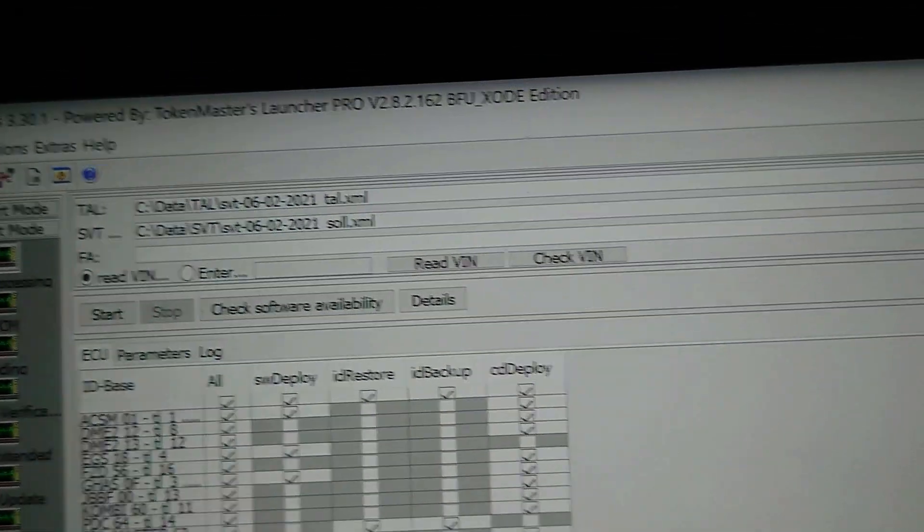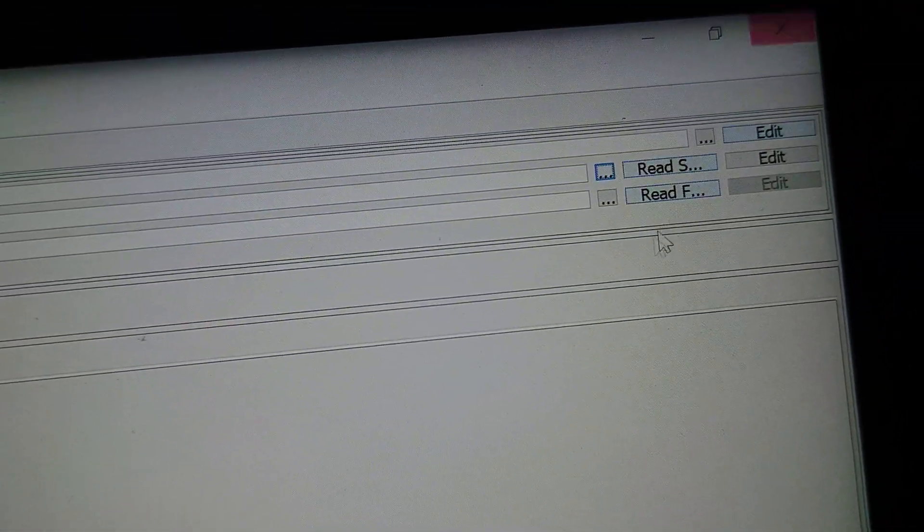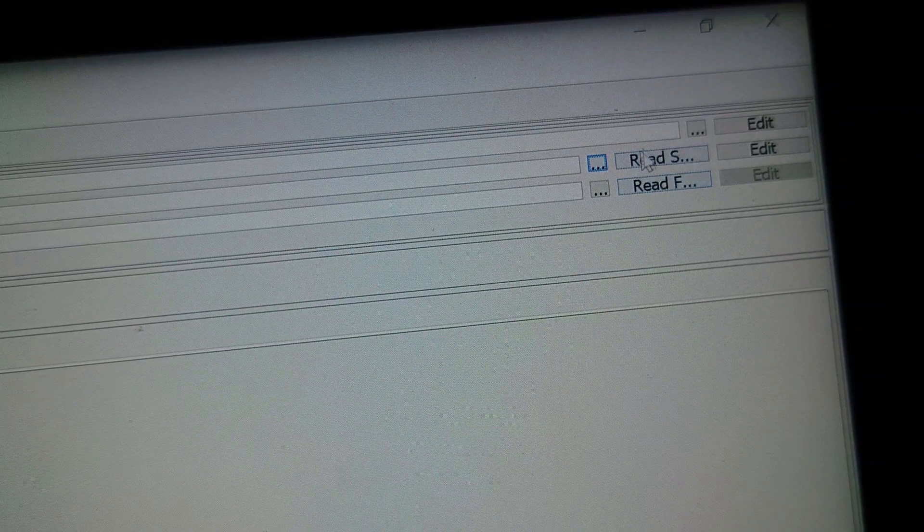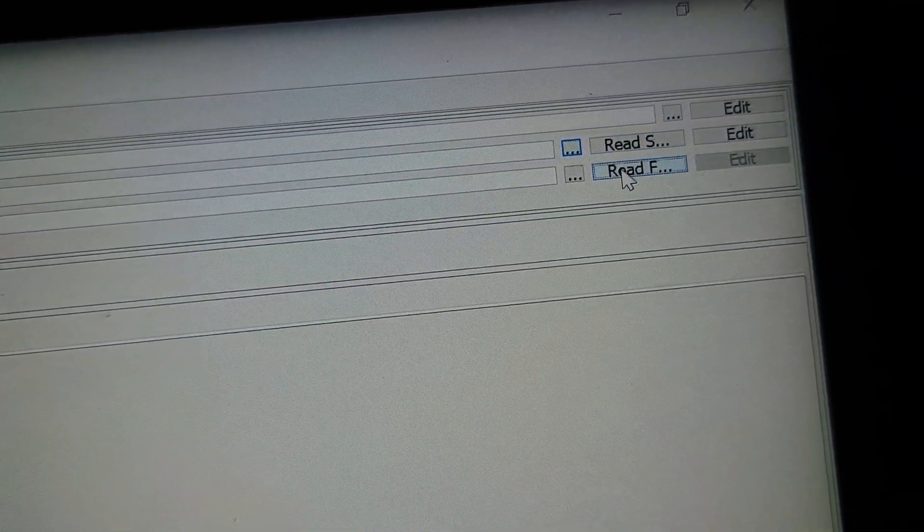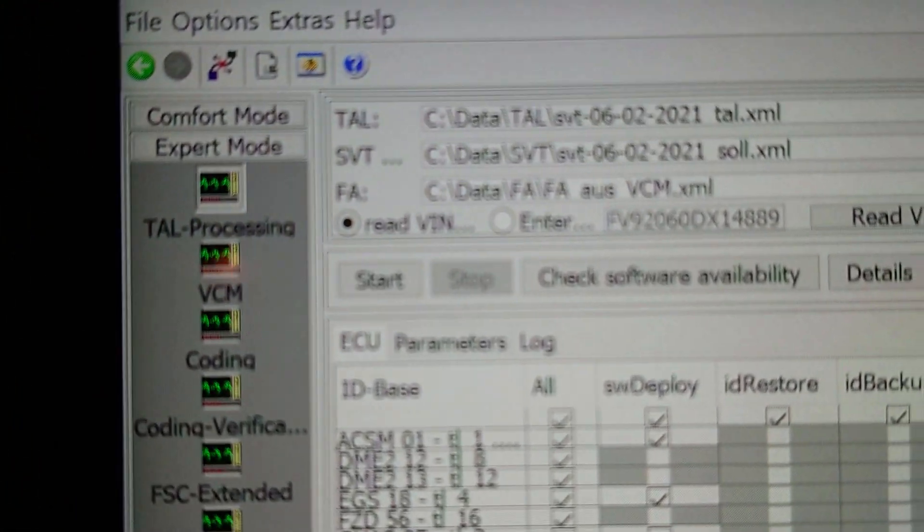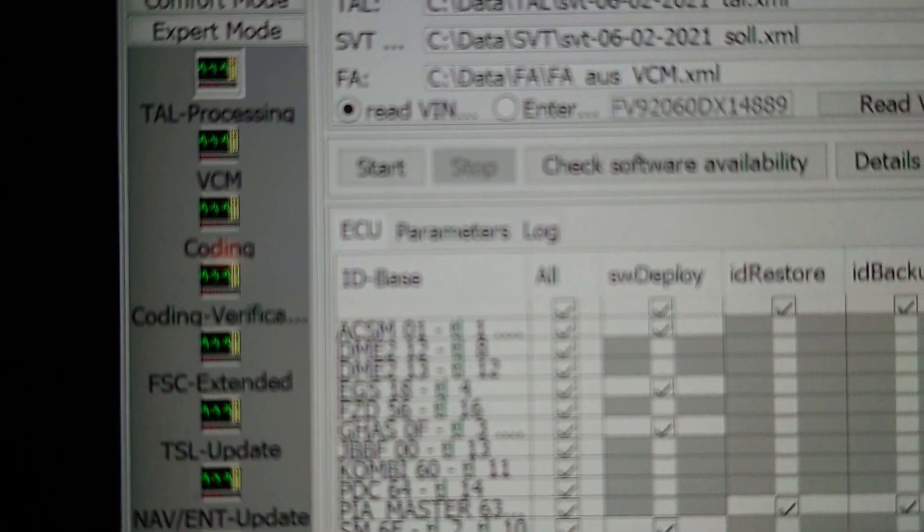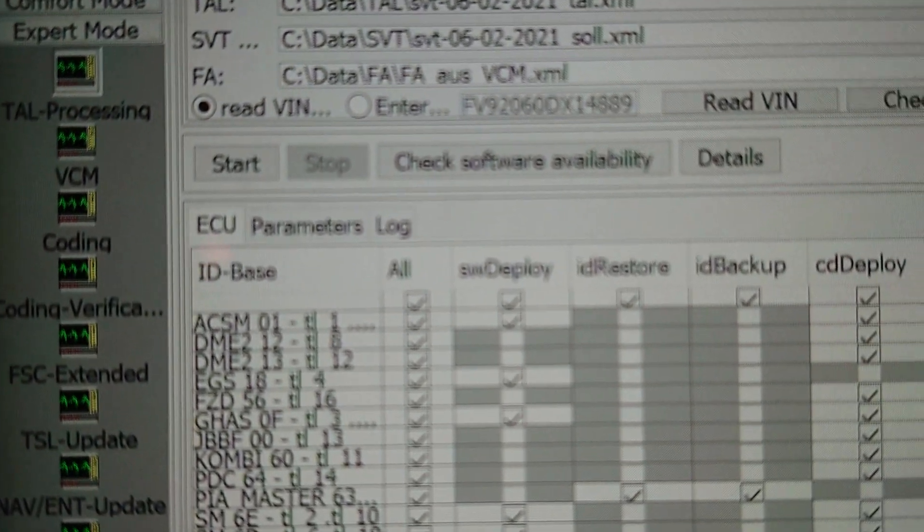We're going to open the SVT file, so this is the SVT underscore SOL - SVT 06021 underscore SOL, I think SOL should have one L or two Ls, that's right. Open that. For the FA, what we're going to do is we're going to come across to the side and we are going to say read FA, and that's going to then populate the FA.